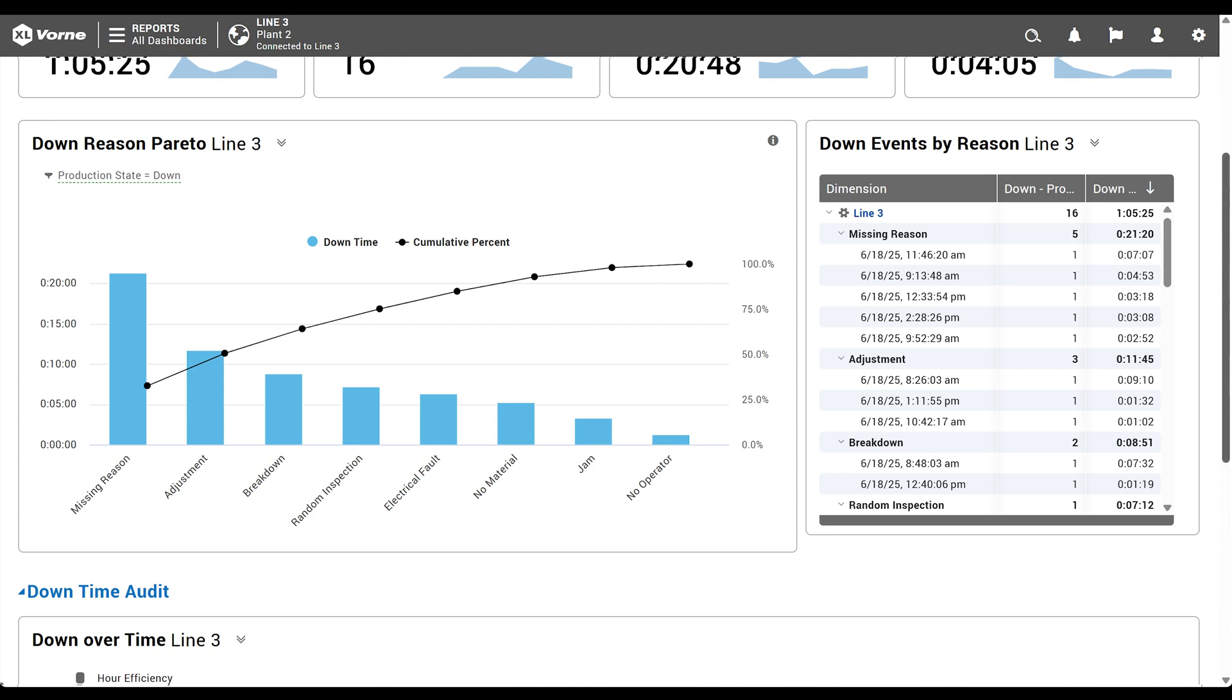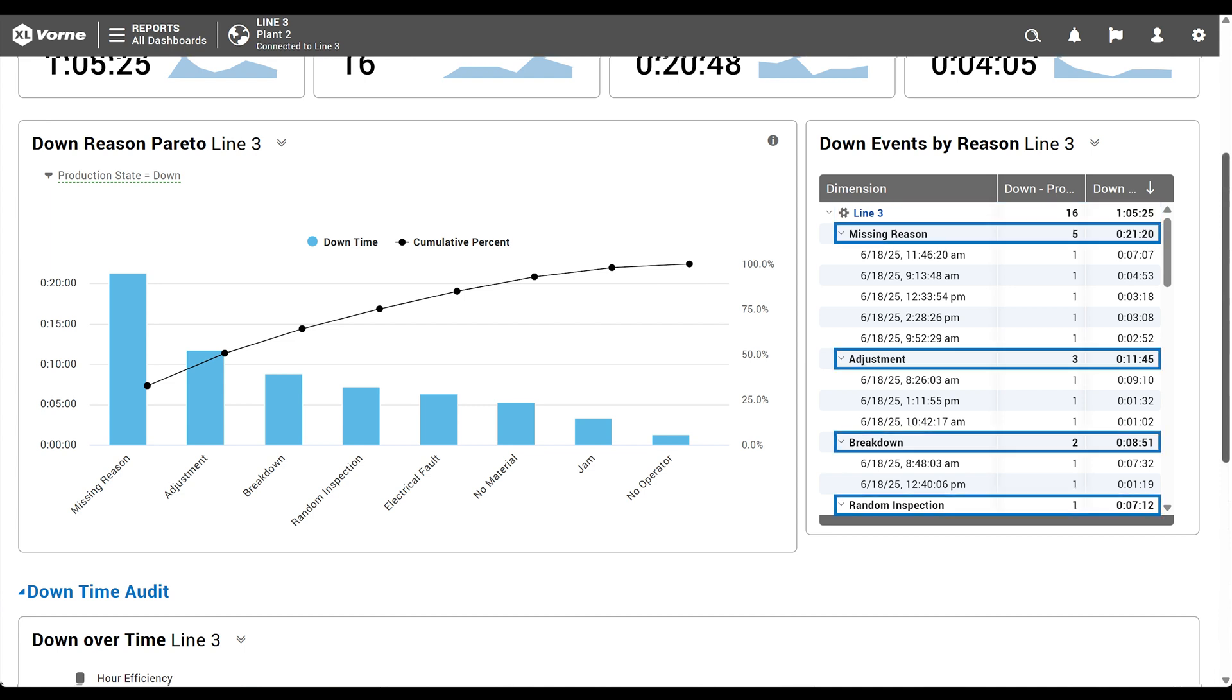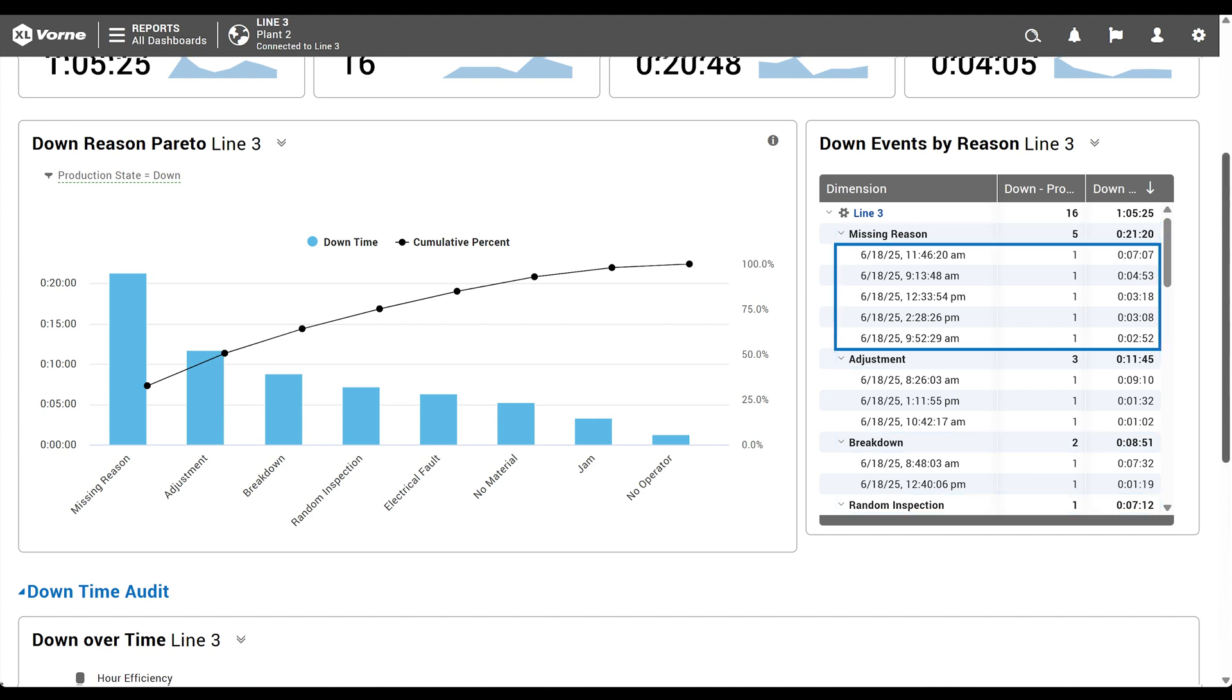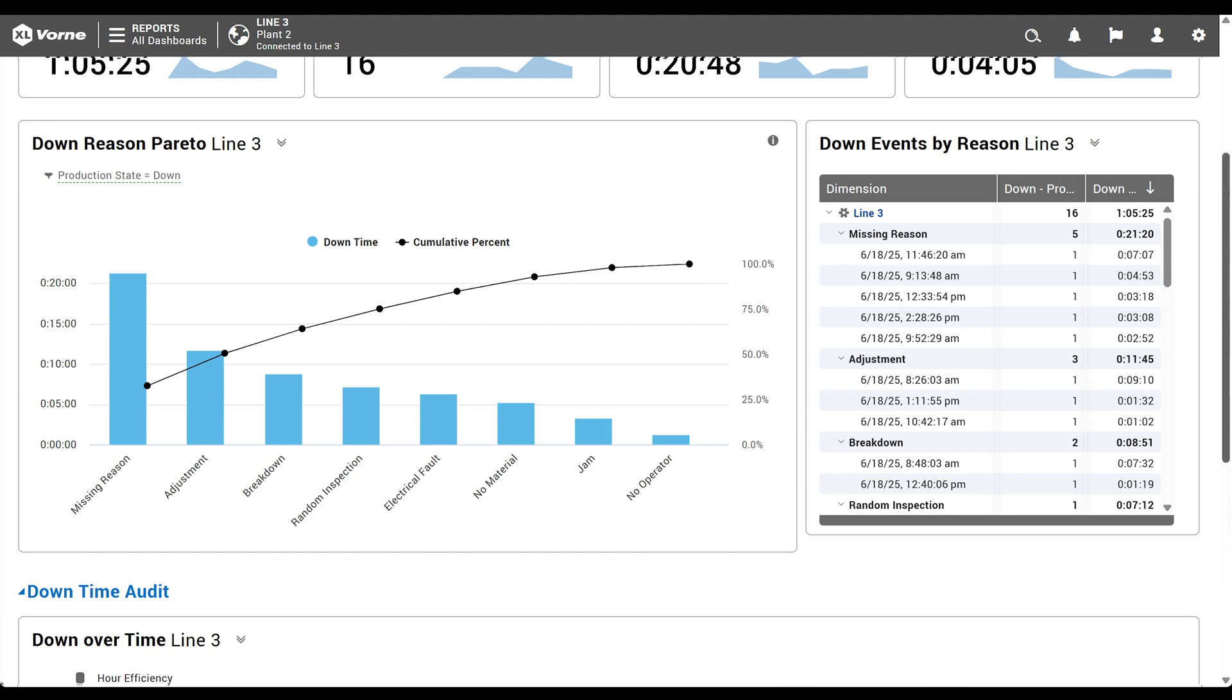Now we're going to add a down events by reason table. A table is great here because we can configure it to show three things at once. The total downtime for the entire work center, aggregated downtime by each reason, and a breakdown of each individual down event. The table and chart pair perfectly because the Pareto is visual and impactful, while the table contains all the same information, but at both a wider and more granular level. Talk about having it all.